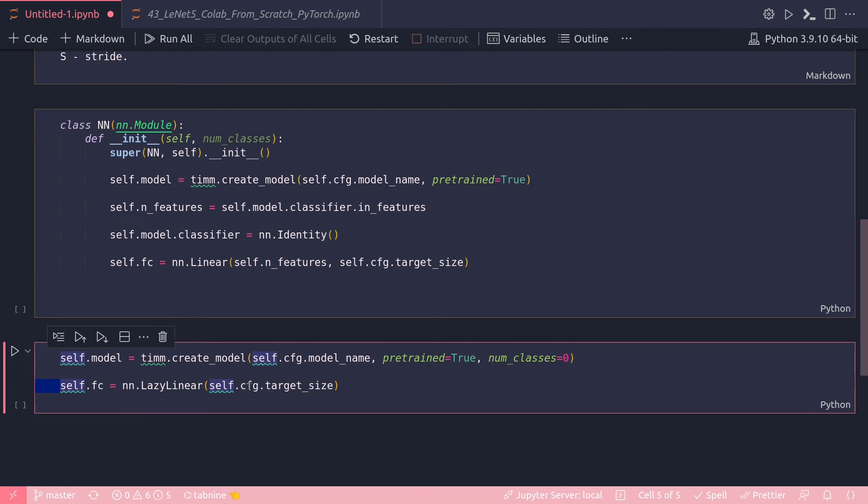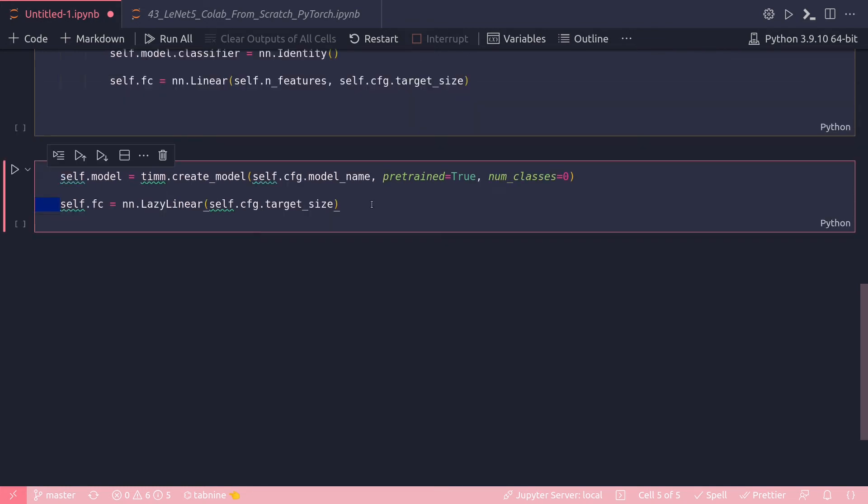Then in self.fc I bring in LazyLinear and here I just input the target size which comes from the cfg class which is defined somewhere else outside of this class, and from there I get a target size.